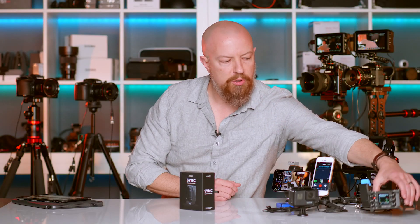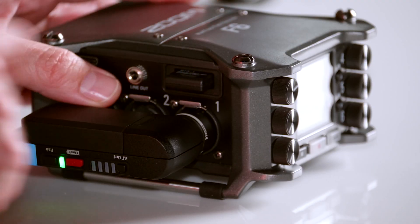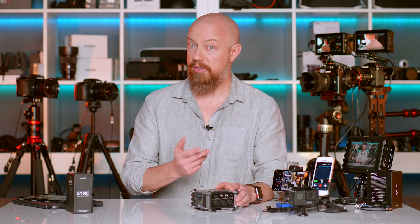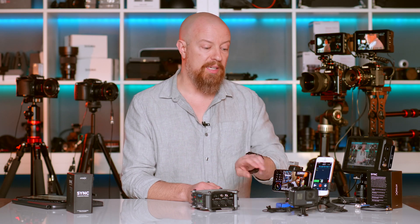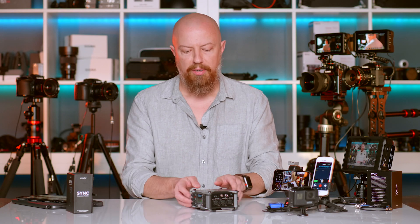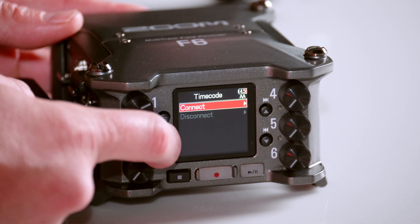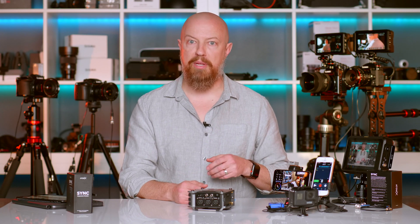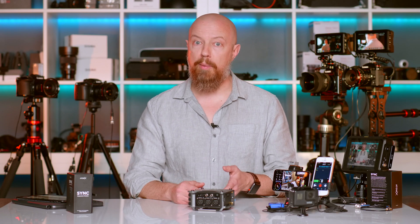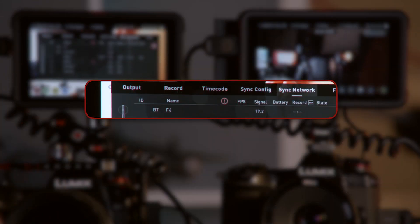For audio, the Zoom F6 records 32-bit float audio with perfect timecode sync via a Bluetooth module add-on. In the Zoom's menu, navigate to System > Bluetooth > Timecode > Connect. If it's your first time, start Bluetooth pairing on the master. Once connected, you can confirm the Zoom F6 is listed in the sync network on the master device. The Zoom connects to the master Ninja, or alternatively to the UltraSync Blue — a small device that joins the RF network but serves as a dedicated Bluetooth broadcaster for devices that need extended Bluetooth range.